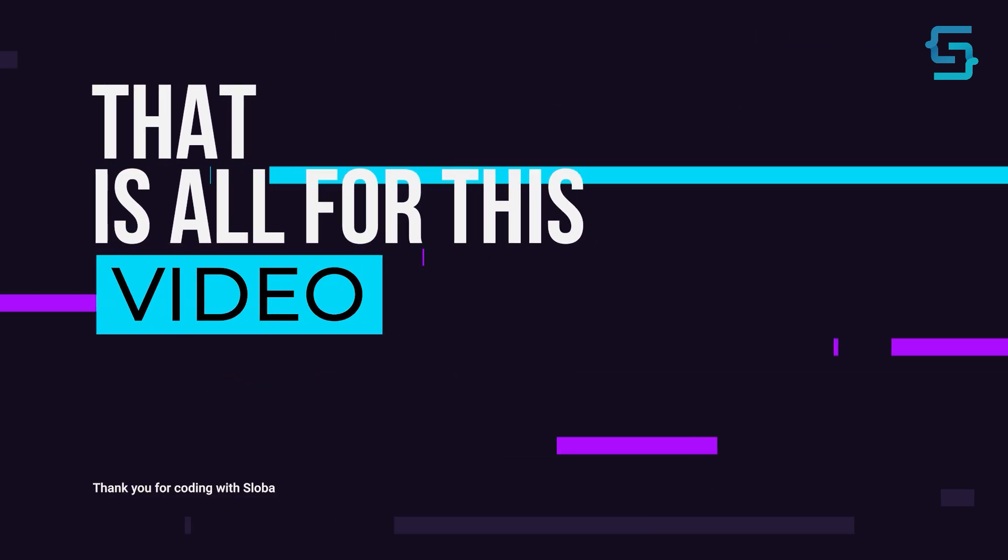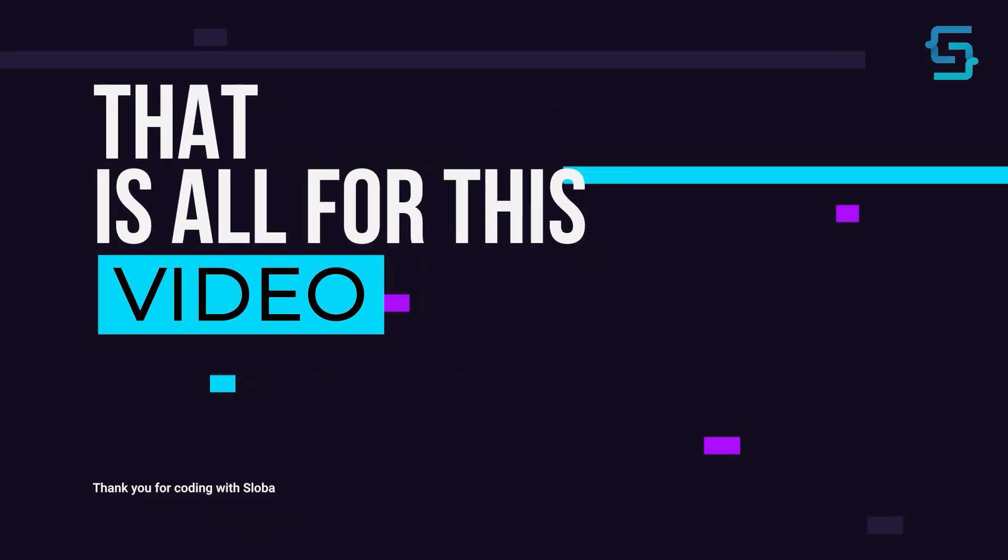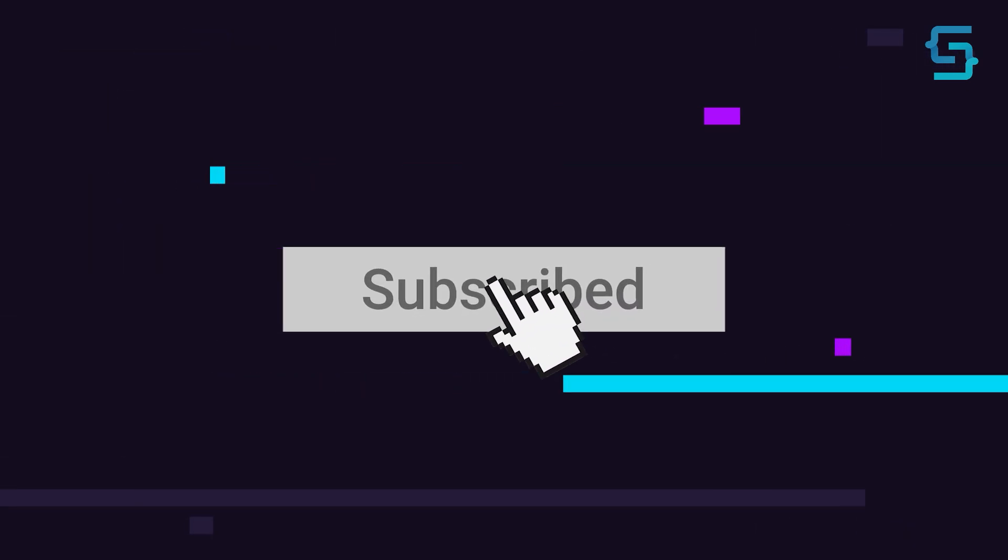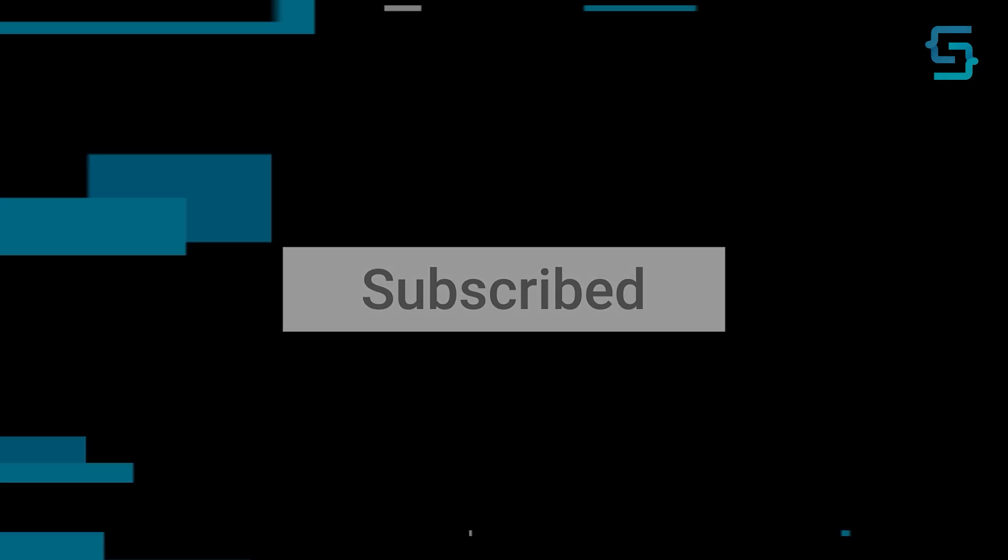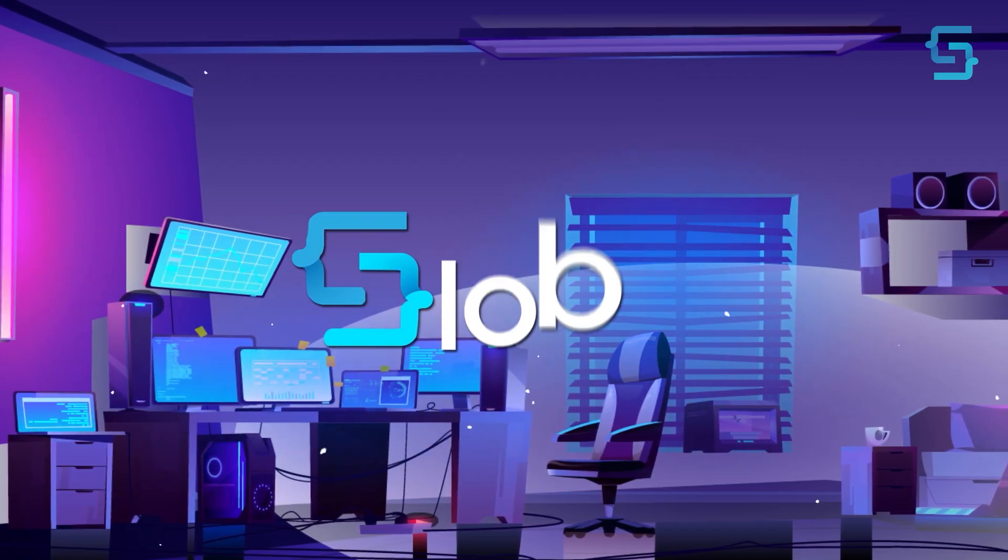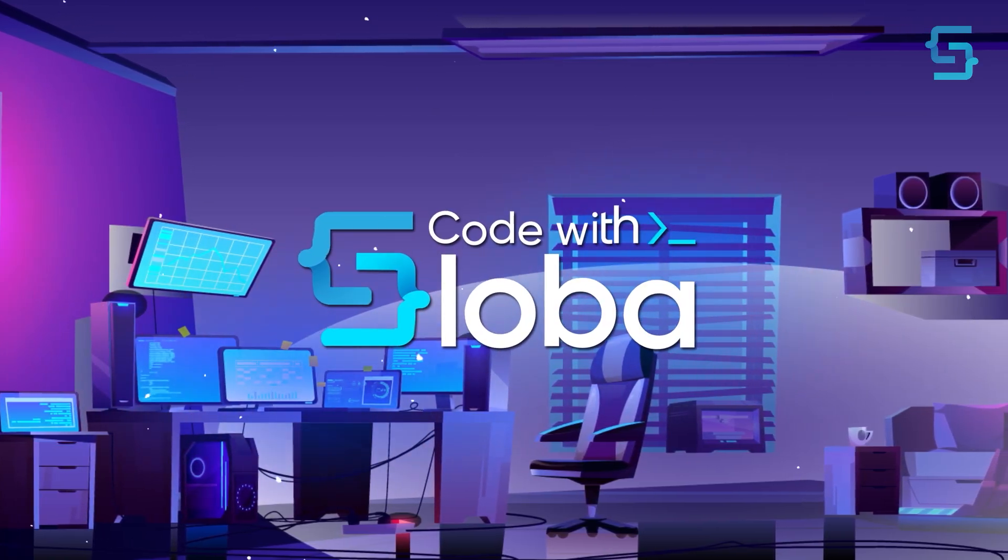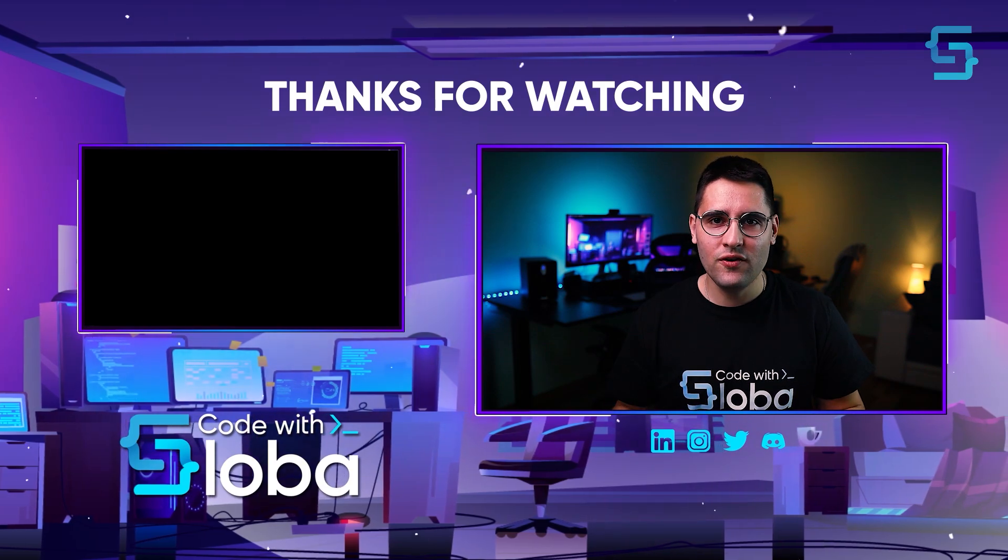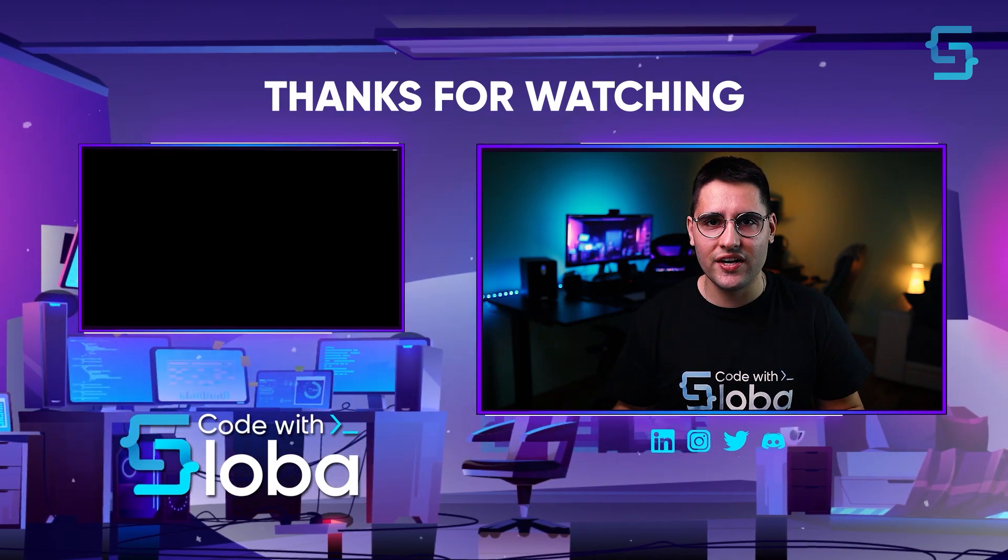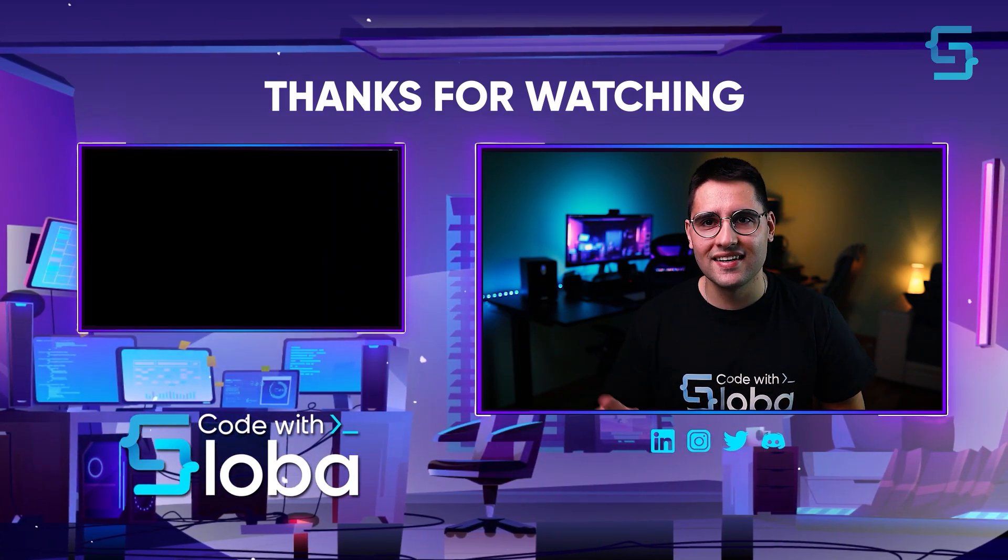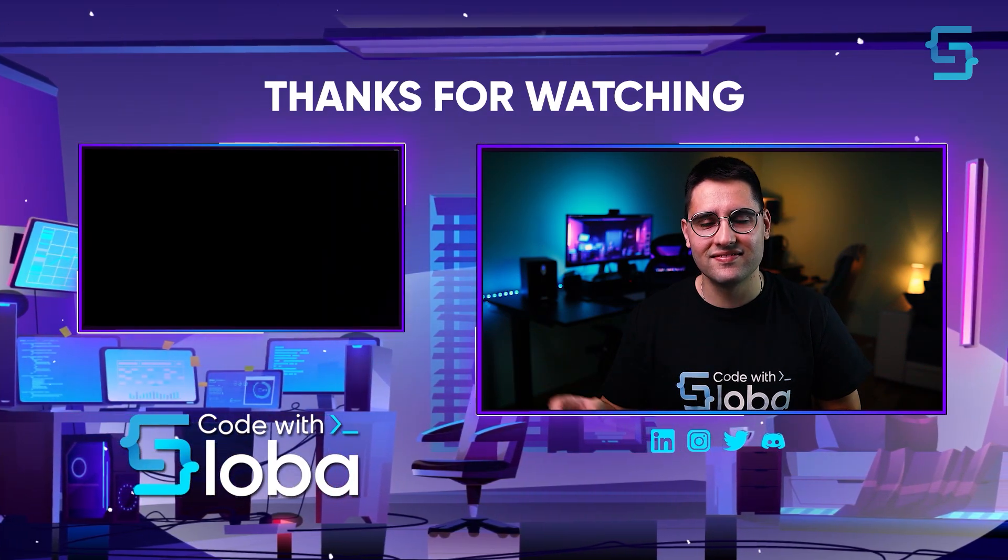Well, that's all for this video. And thanks for stopping by. And don't forget to subscribe. Code with Sloba. Thank you for watching the entire video. To see more videos like this, click here.